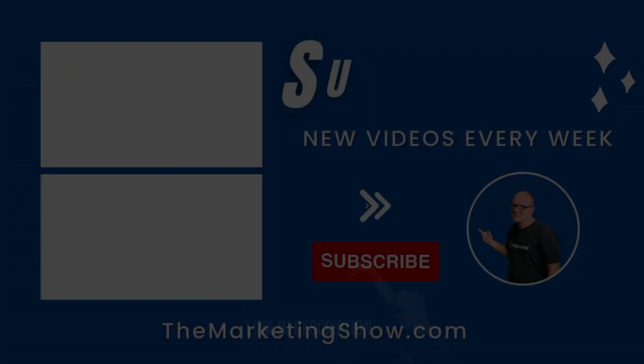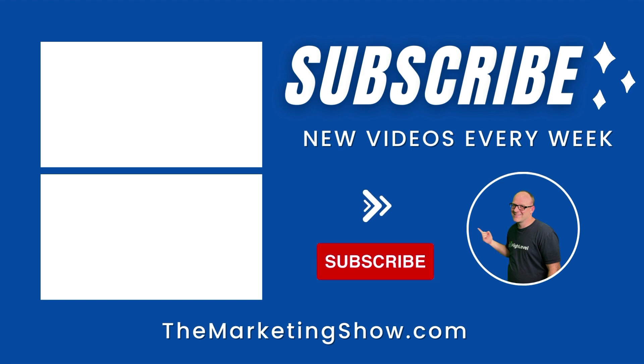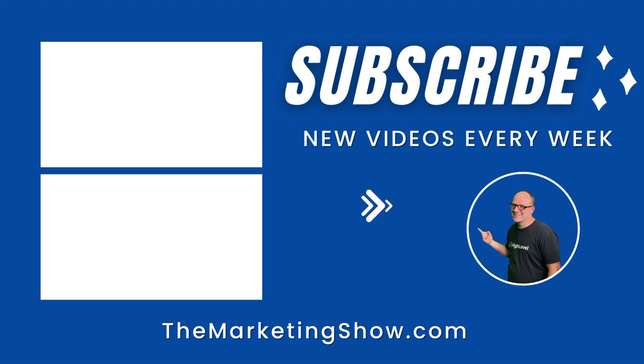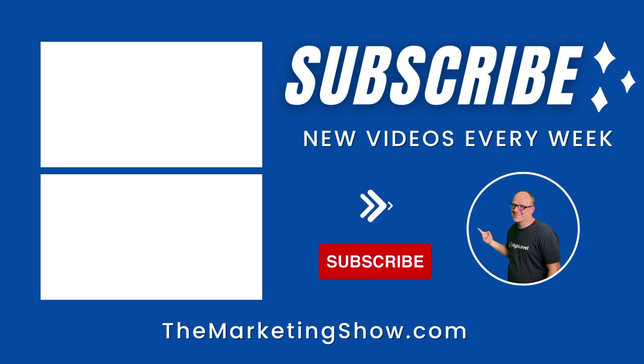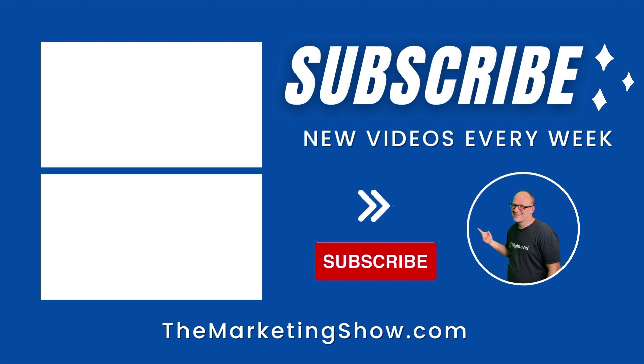Hope you enjoyed the show. Advice given is for educational purposes only that may not be applicable to your business. You should know that the marketing show receives compensation through its affiliate relationship for the products and services it recommends. Thank you for your support, and we hope to see you on the next episode of The Marketing Show.